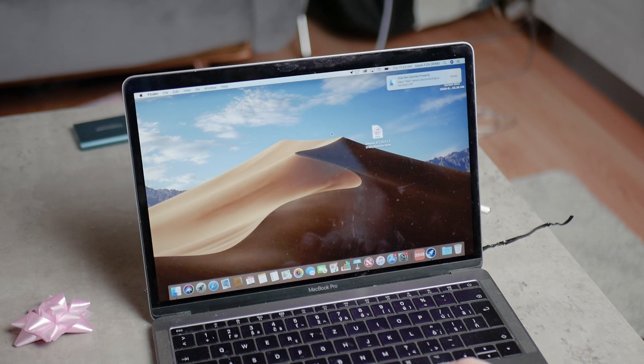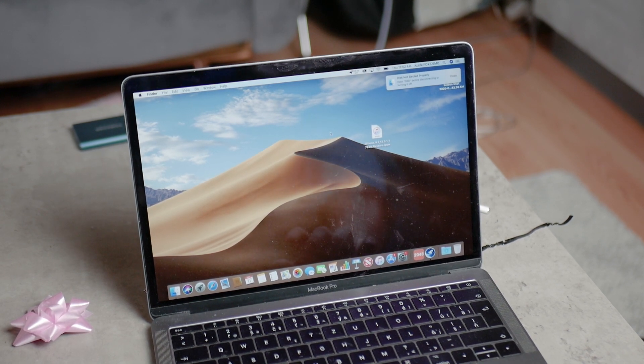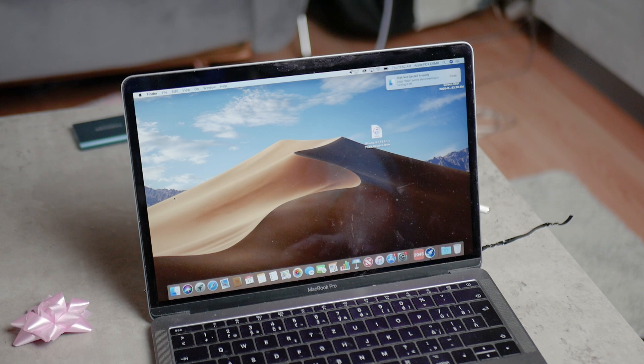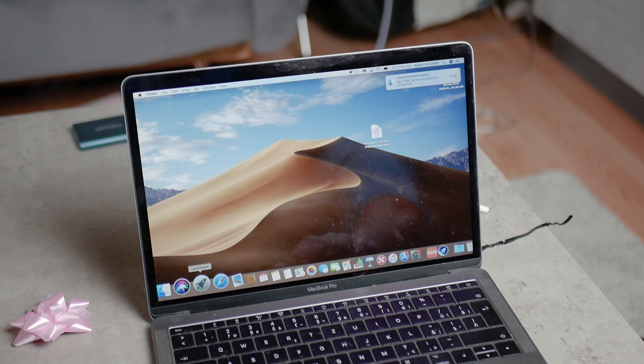There are actually three ways, and even more if you count the third-party ones, how you can delete apps on your Mac.